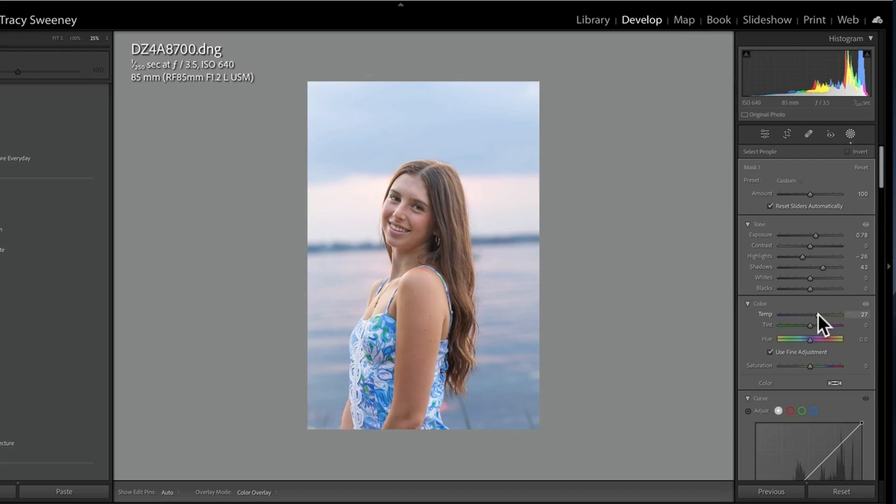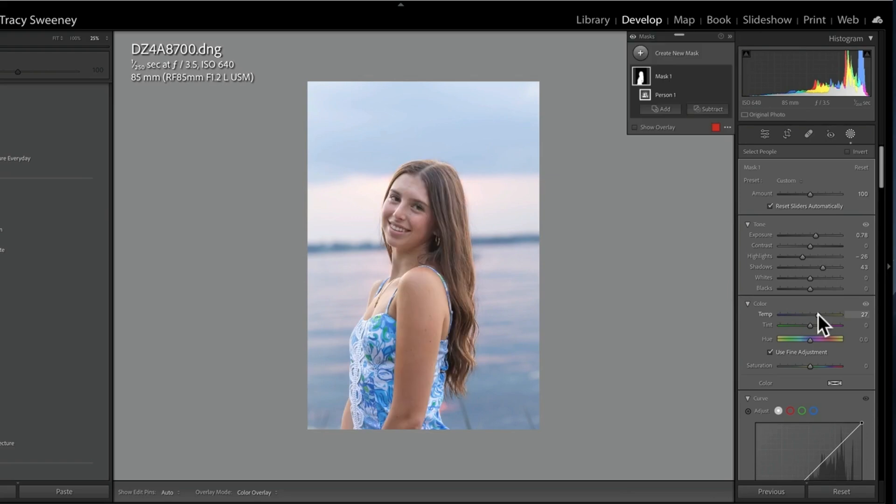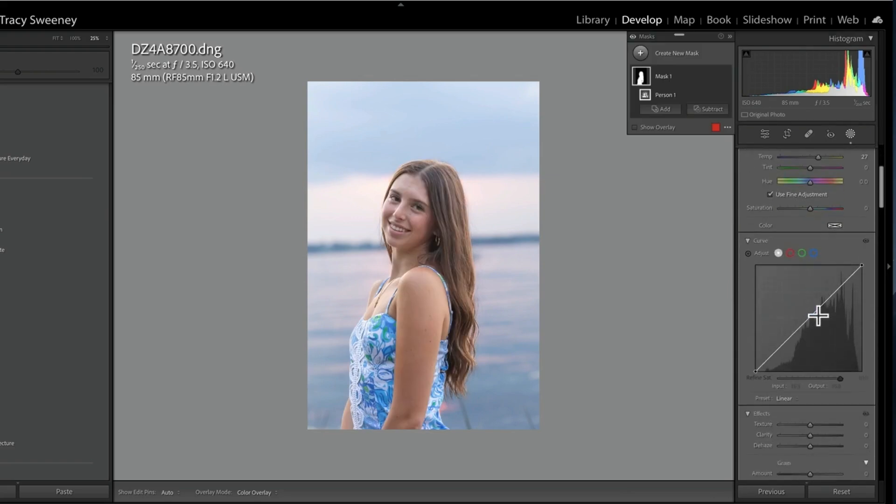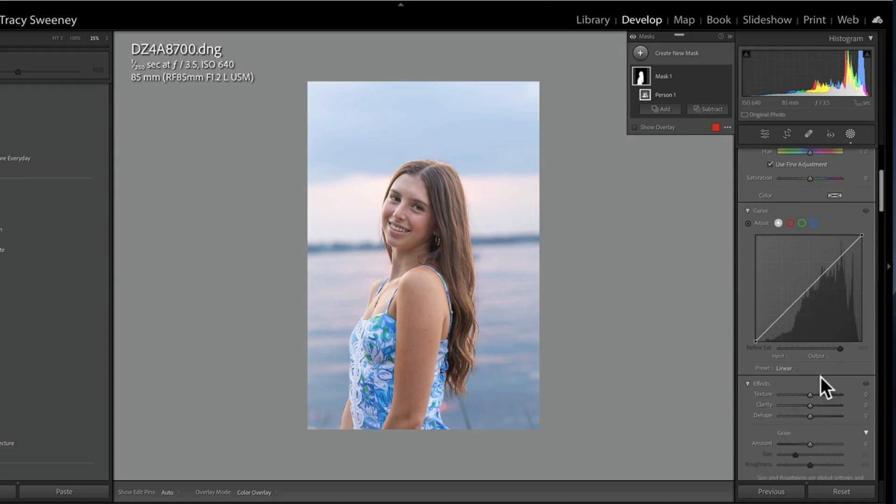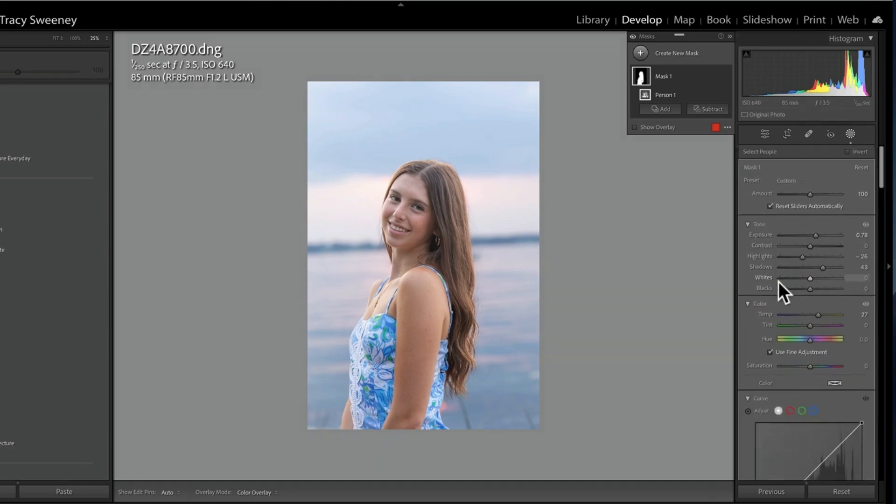So with those few clicks, look, we were here, now we're here. Such a significant difference. I'm going to go ahead now and drop my clarity slider. That's going to help smooth her skin out, kind of just everything—the hair, again, everything within that layer mask. It's not touching the background at all because I'm just working on the entire person layer masks.